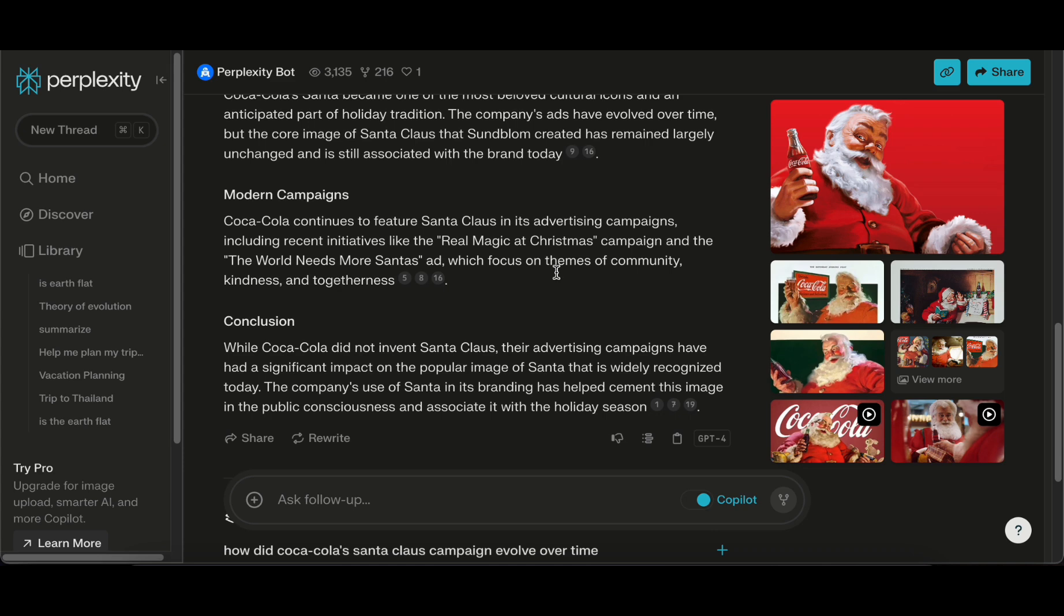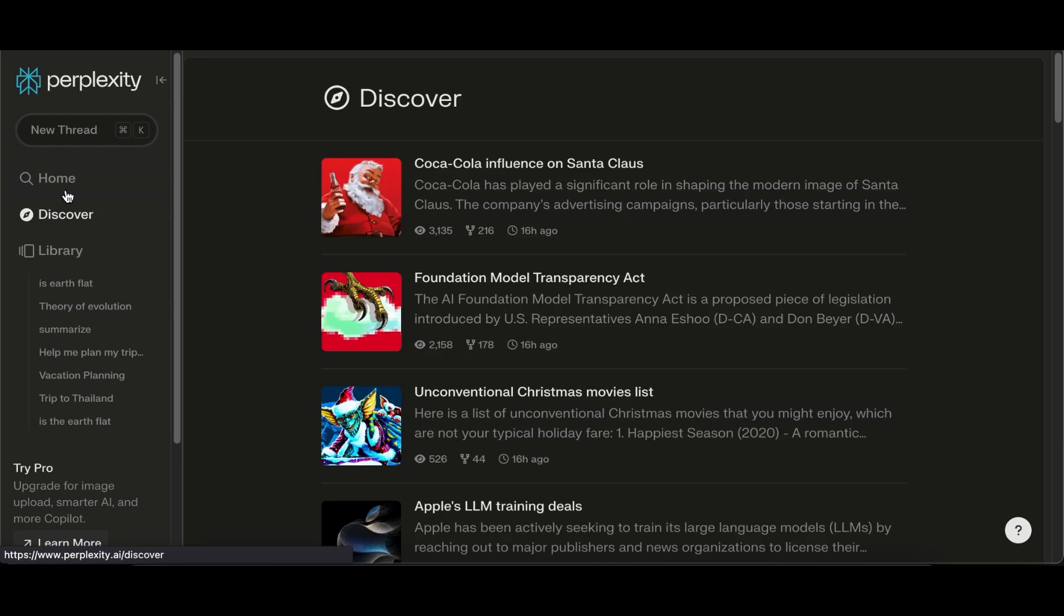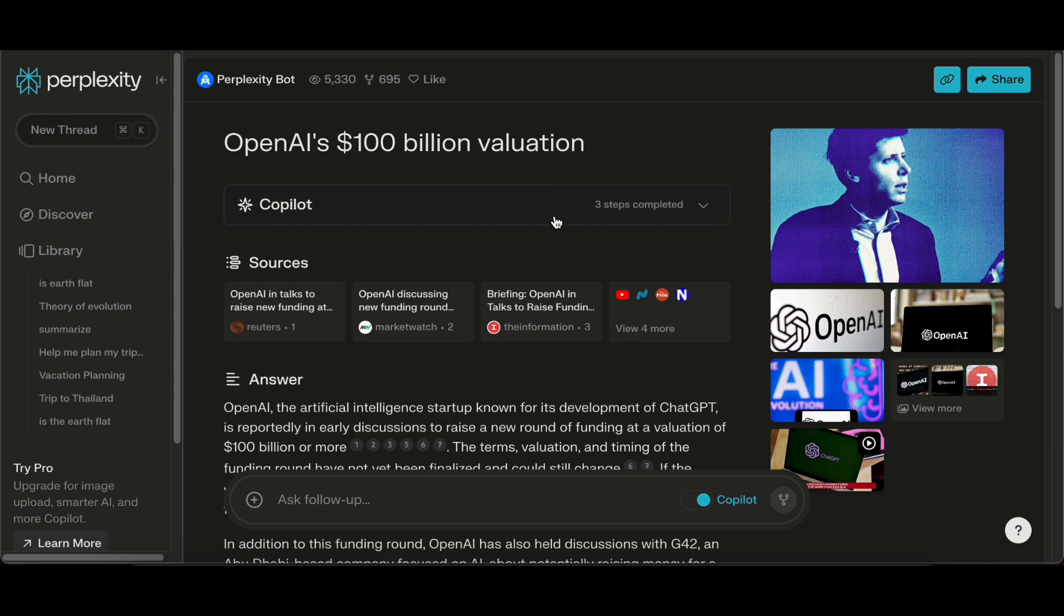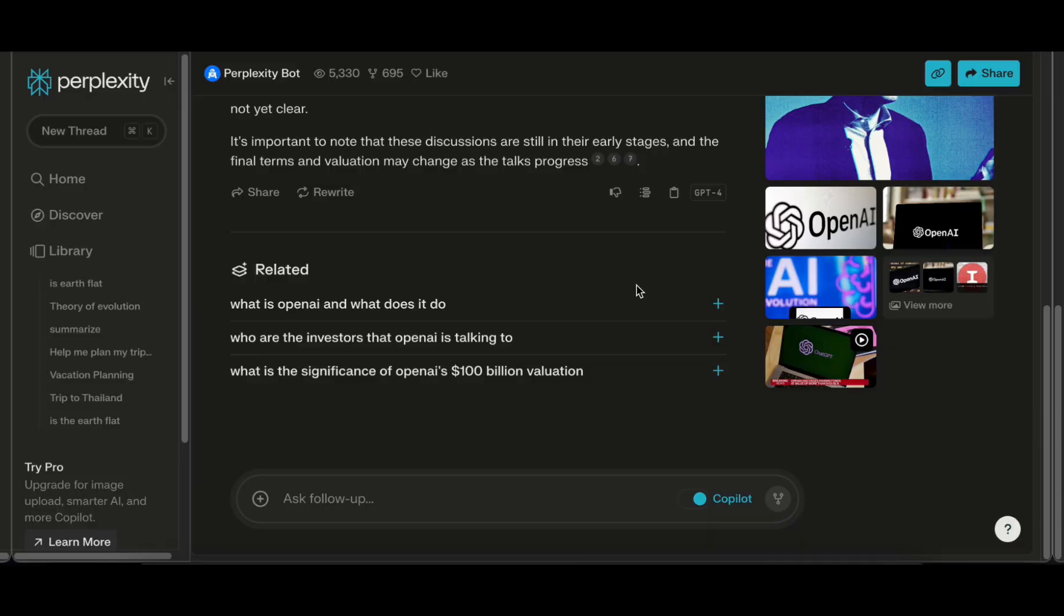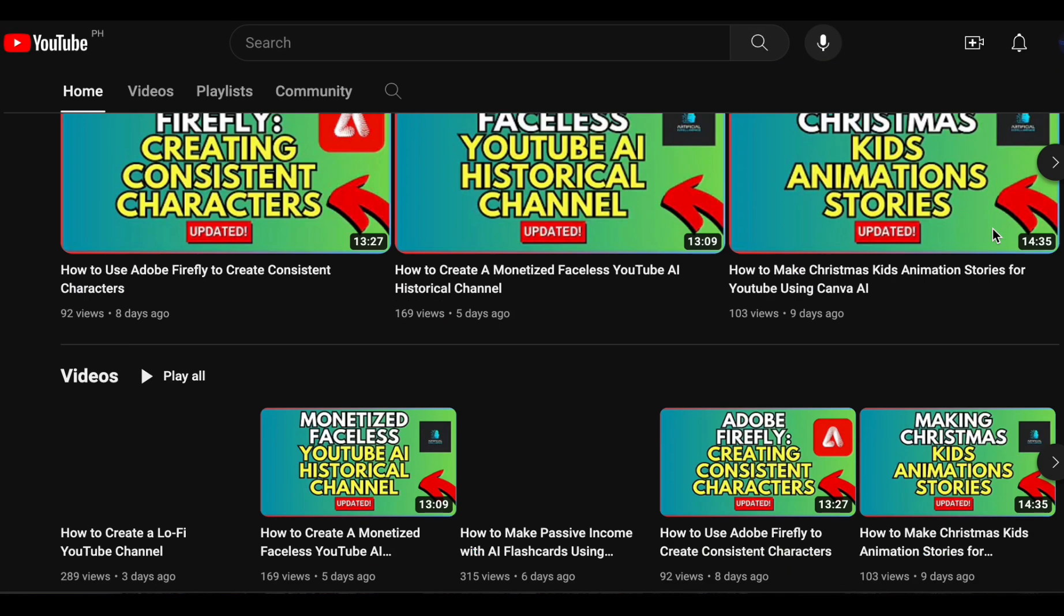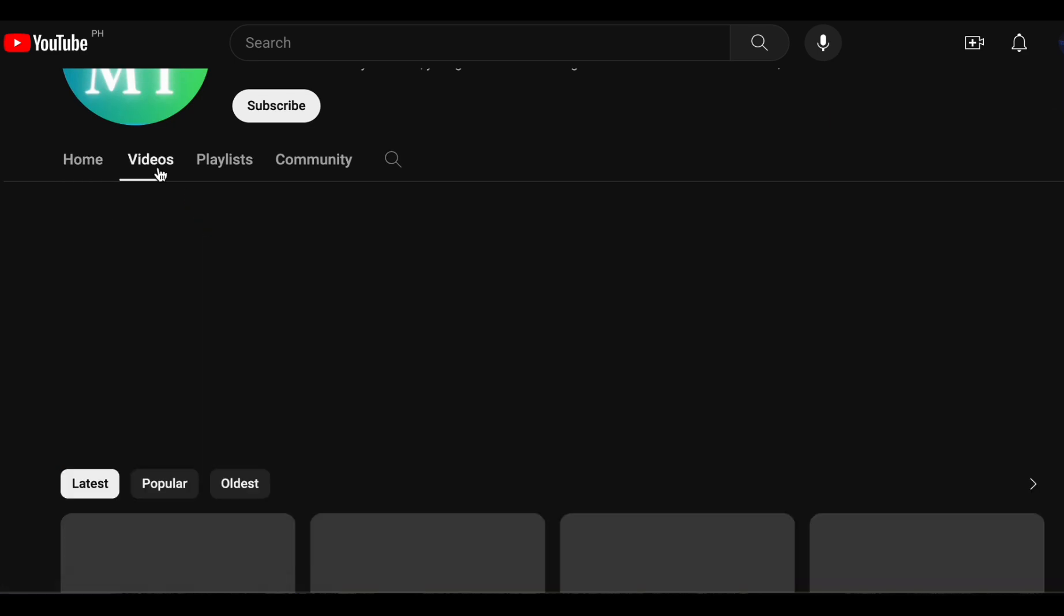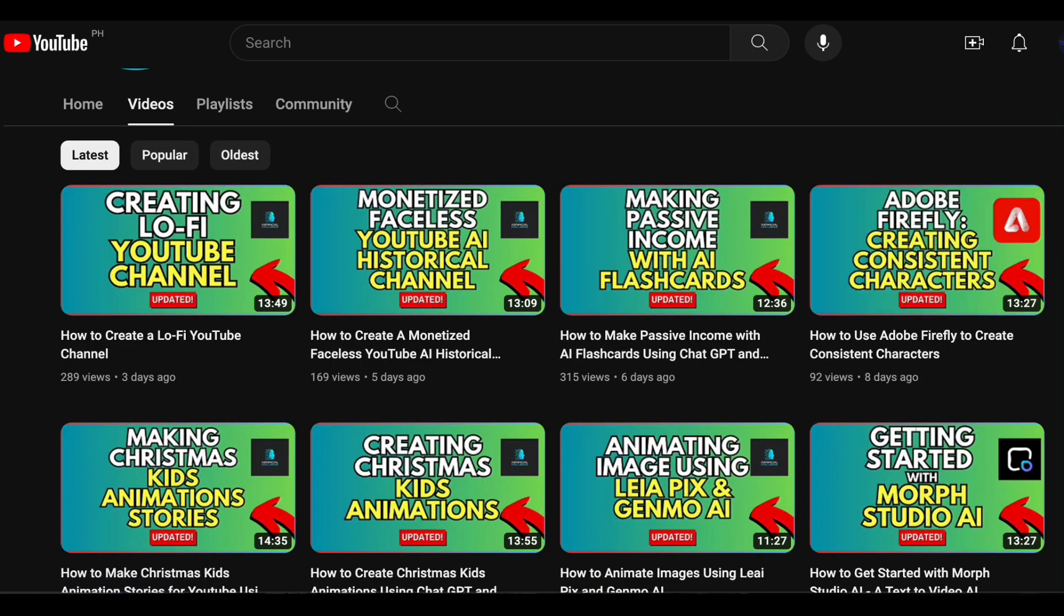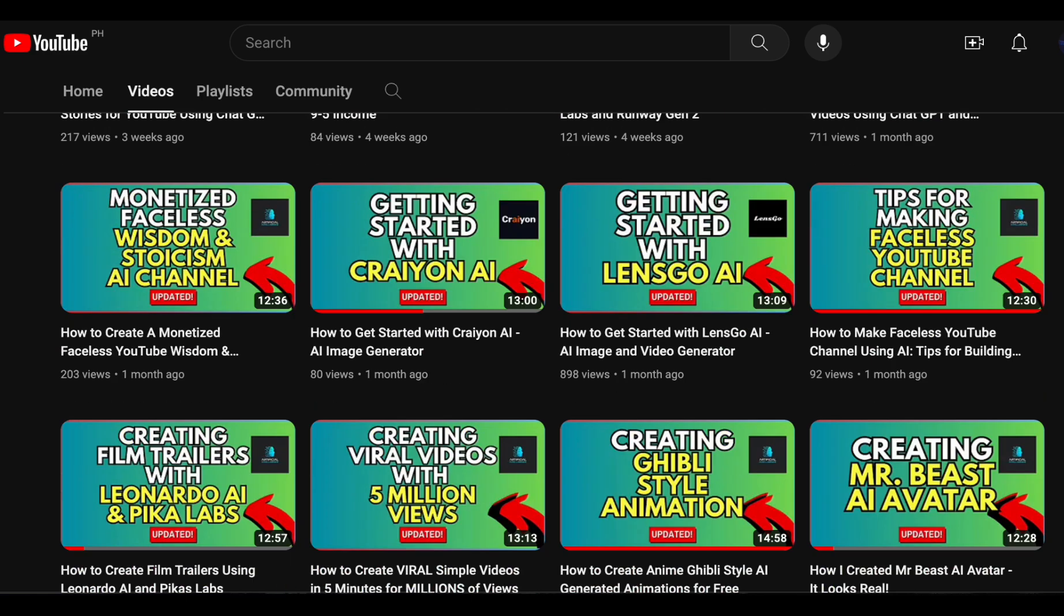Embrace the future of streamlined browsing and exploration with Perplexity and witness firsthand how this Chrome extension elevates your online experience to new heights. Before we move on to the next big thing, if you're excited about keeping up with the latest in artificial intelligence and staying in the know about recent trends and advancements, it's essential to hit that subscribe button on my channel. You'll discover a wealth of content focused on AI updates and detailed tutorials delving into the complex realm of technology.